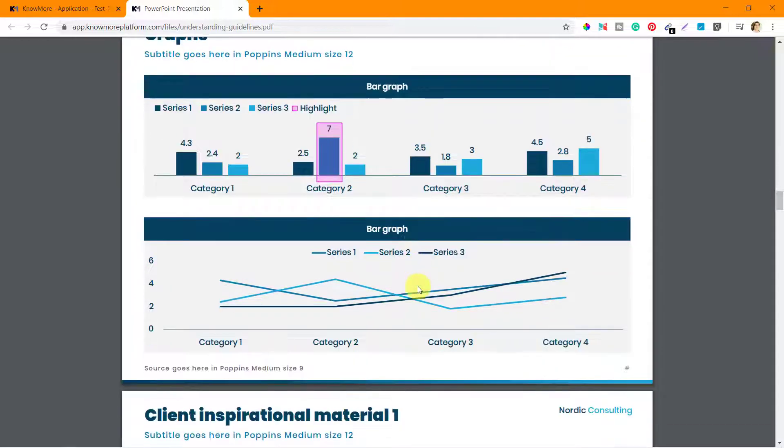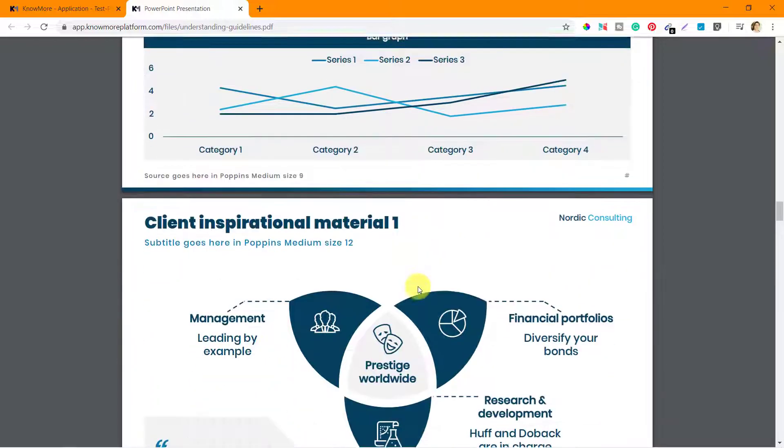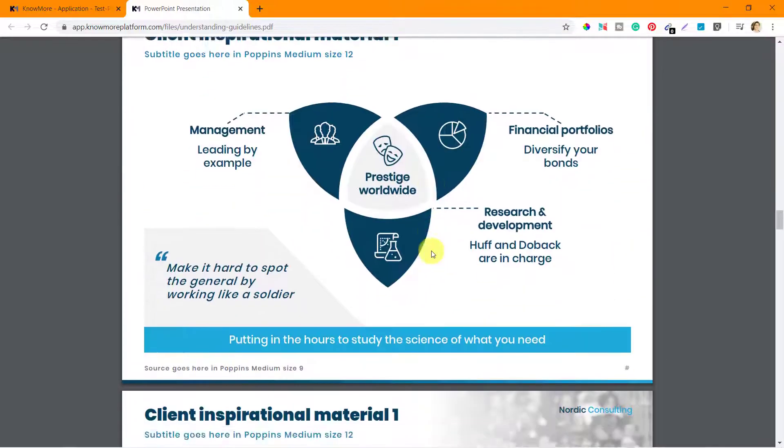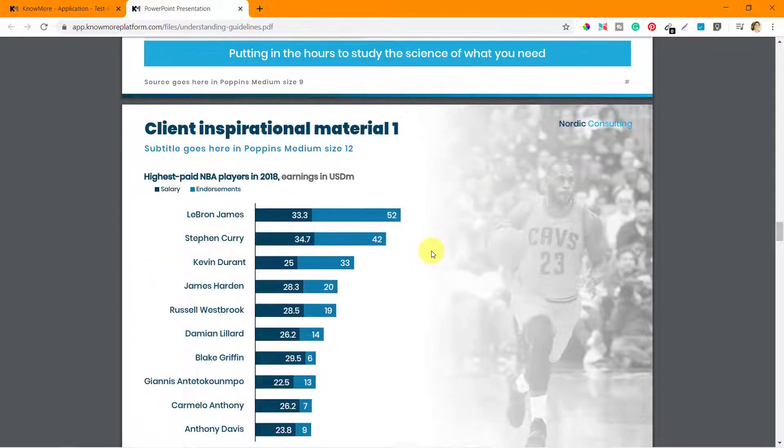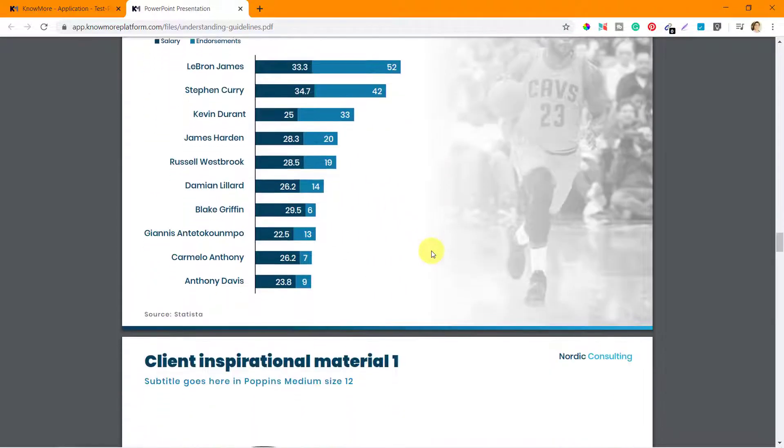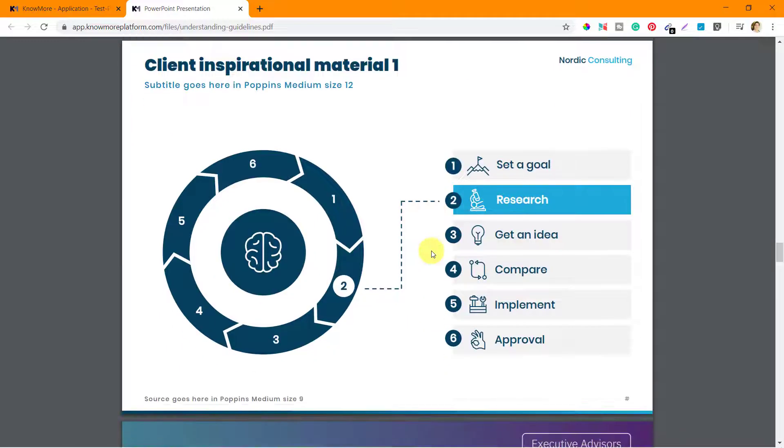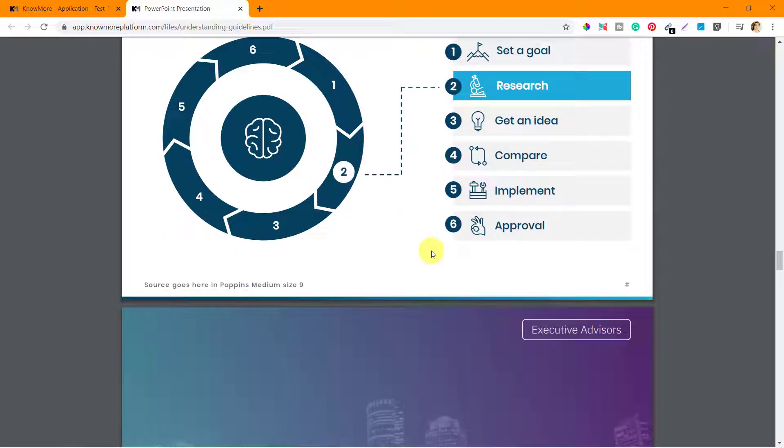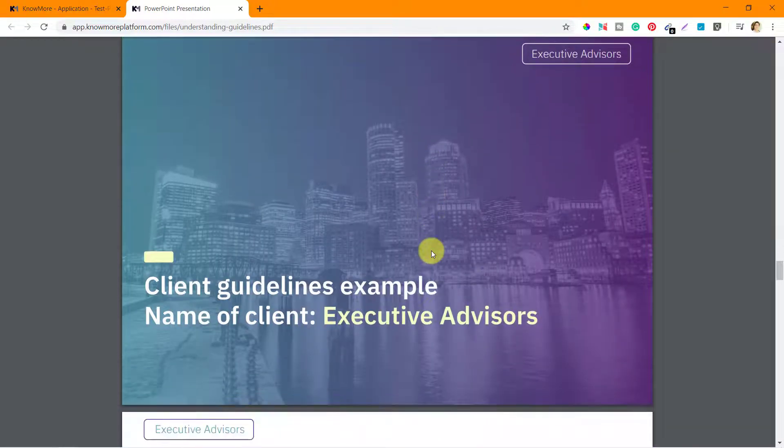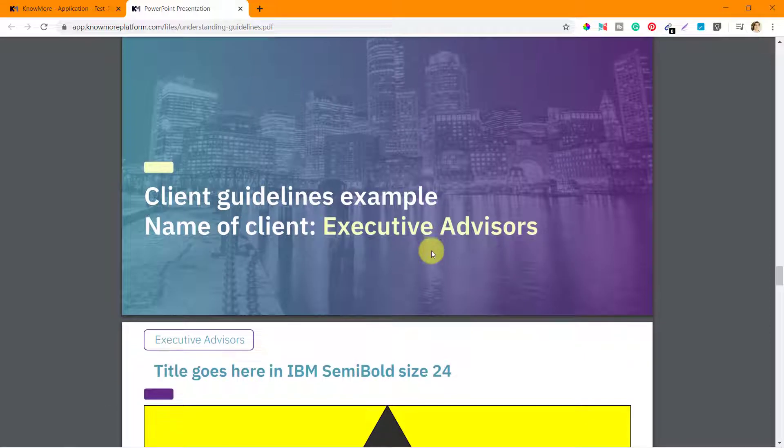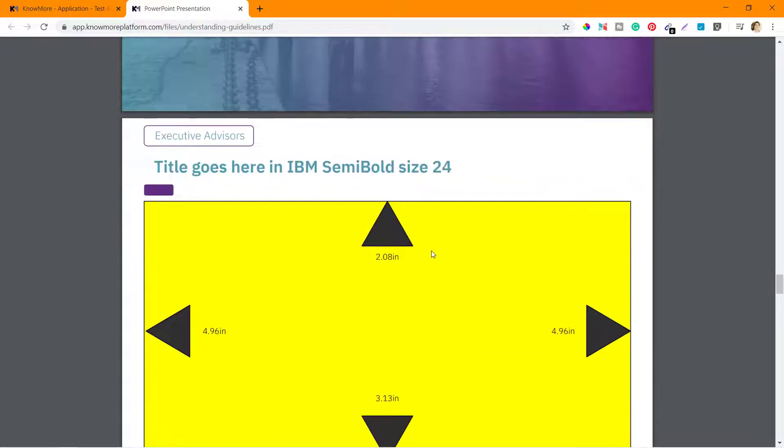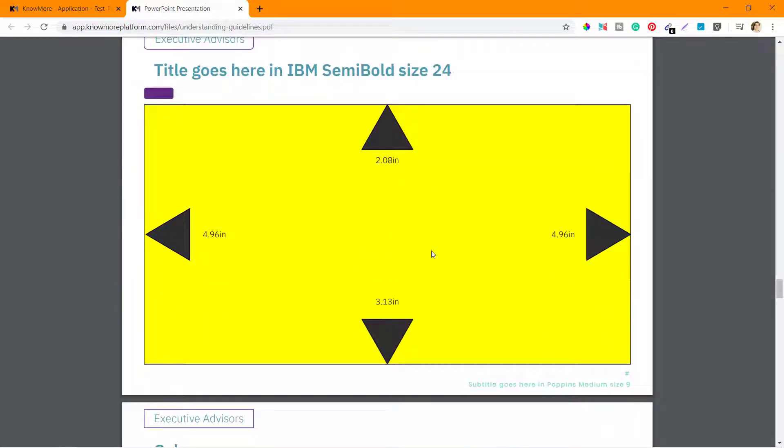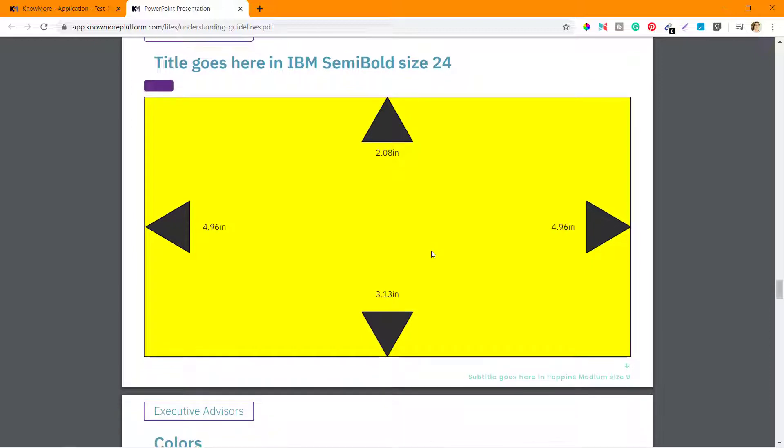Graphs - how the graph should be. Alright. Client inspirational material. Nordic consulting. So these are all examples. Client guidelines example: name of the client Executive Advisors, title goes here in IBM semi-bold size 24.